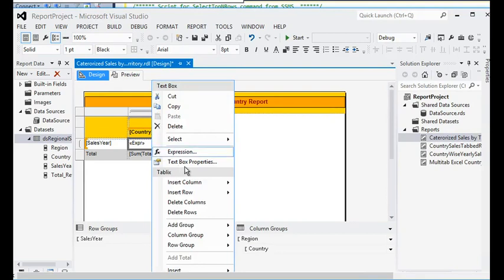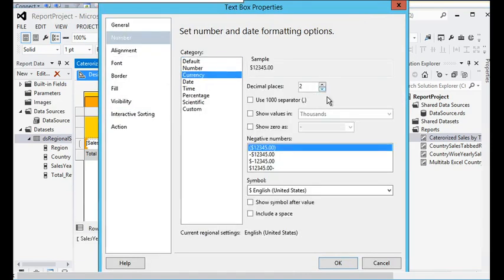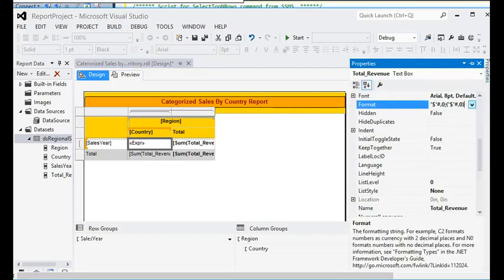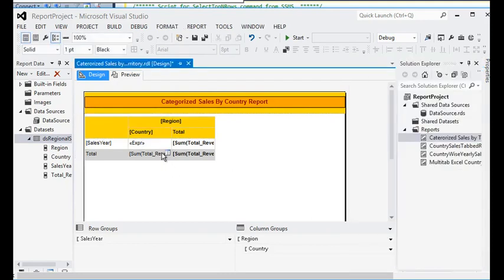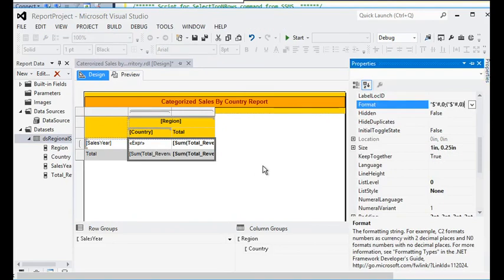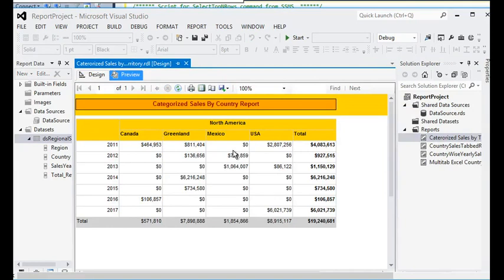For the number formatting, I am going to text box properties, choosing number, then currency. I am removing decimal places and clicking the thousand separator checkbox. I am then copying this format and applying it to all values in the report.